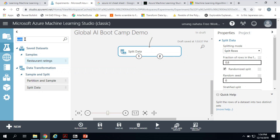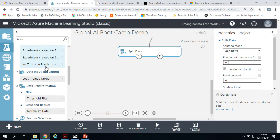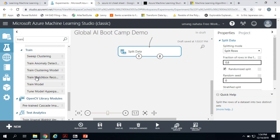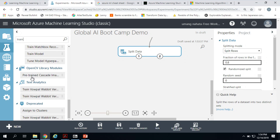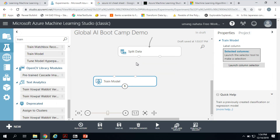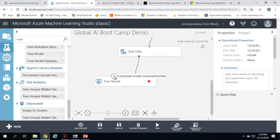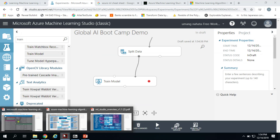Now we want to train. I search for 'train model' — find it under Machine Learning, Train. Now this is the part where you use the cheat sheet — the Microsoft Azure Machine Learning Algorithm Cheat Sheet. I'll open that up. This is the old version, and there's a new version Microsoft has upgraded with more boxes and more things.